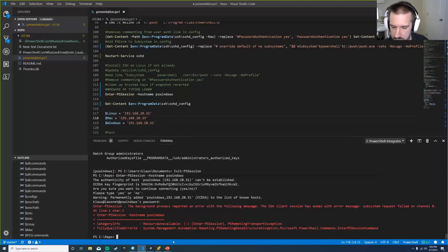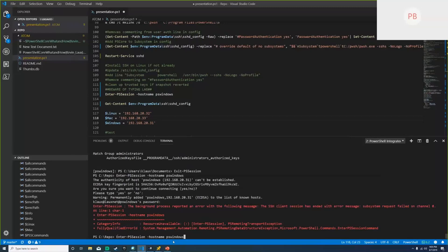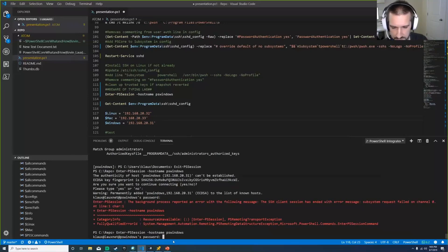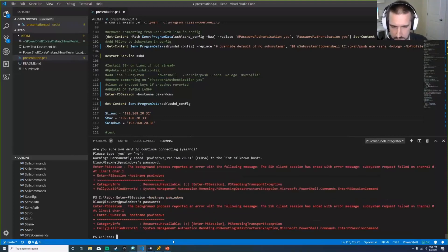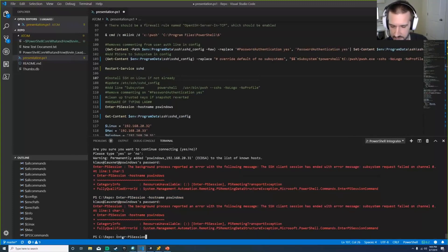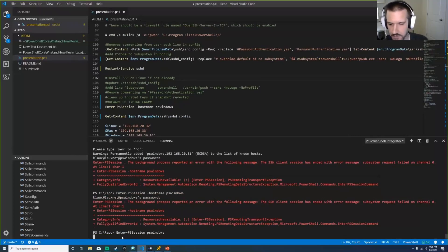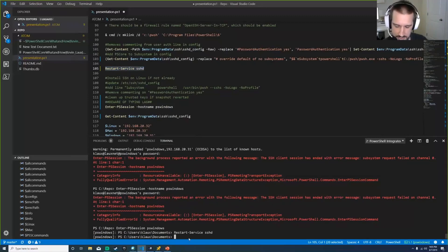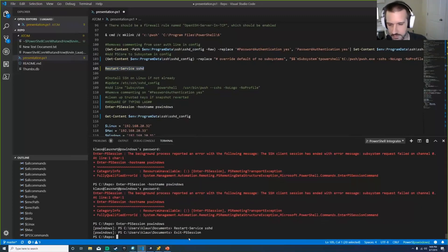One trap to avoid: if you update something in the sshd_config, you need to restart the SSHD service afterwards for changes to take effect. You can also generate SSH keys and add them to authenticate without a password.